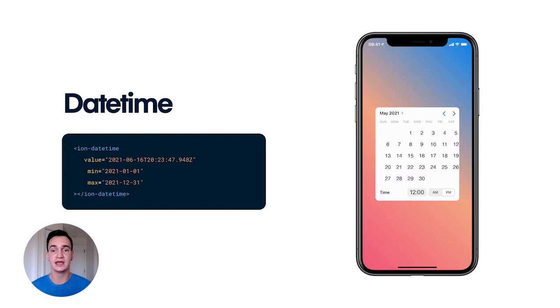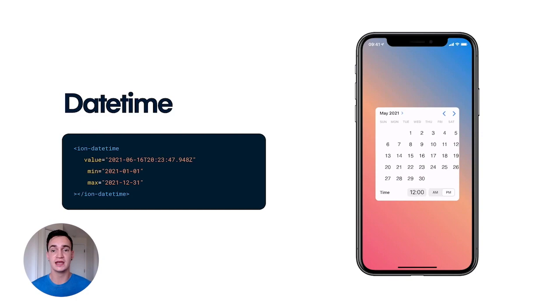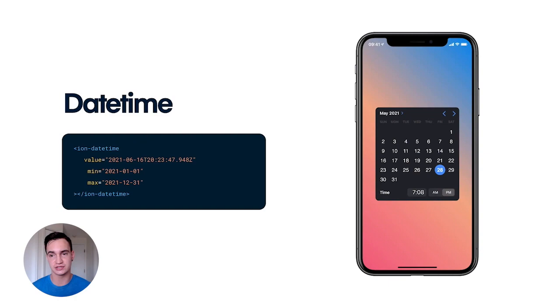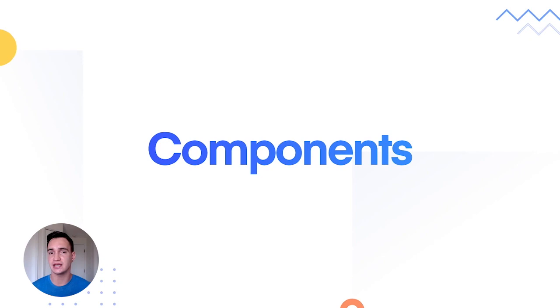Perhaps the biggest component change in Framework v6 is to our date-time component. Date-time pickers are incredibly complex and need to account for many different use cases and configurations. We've revamped date-time to use the latest calendar picker styles in iOS and Android. With a modern design, localization support, and keyboard and screen reader integration, this new date-time component is a huge step forward for Ionic Framework.